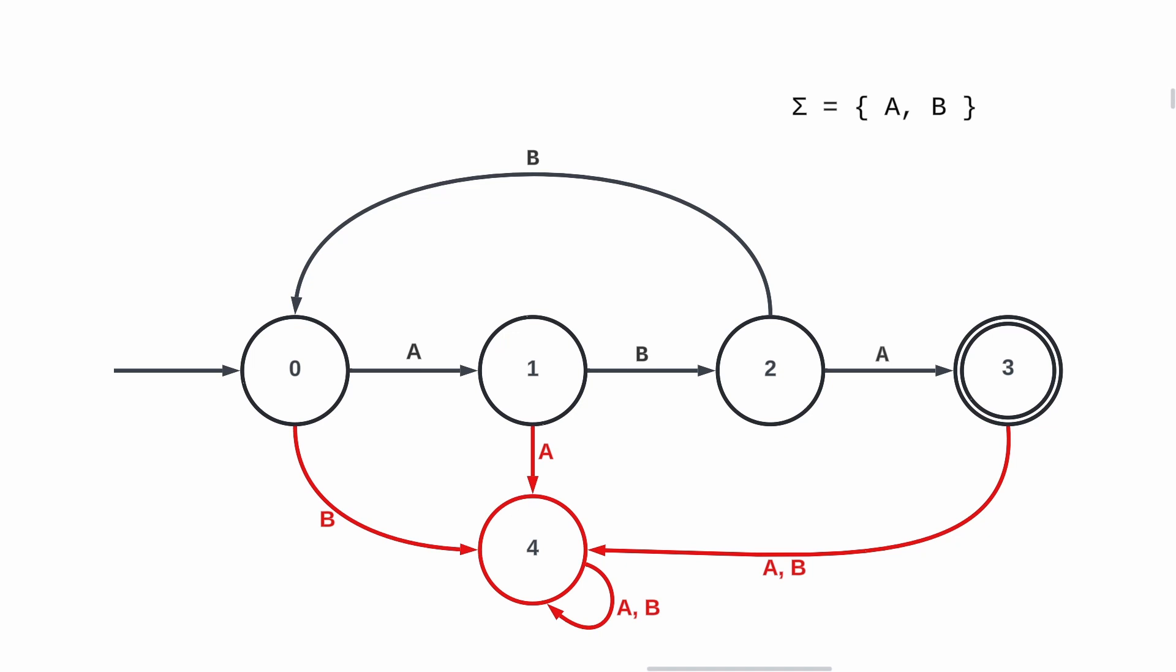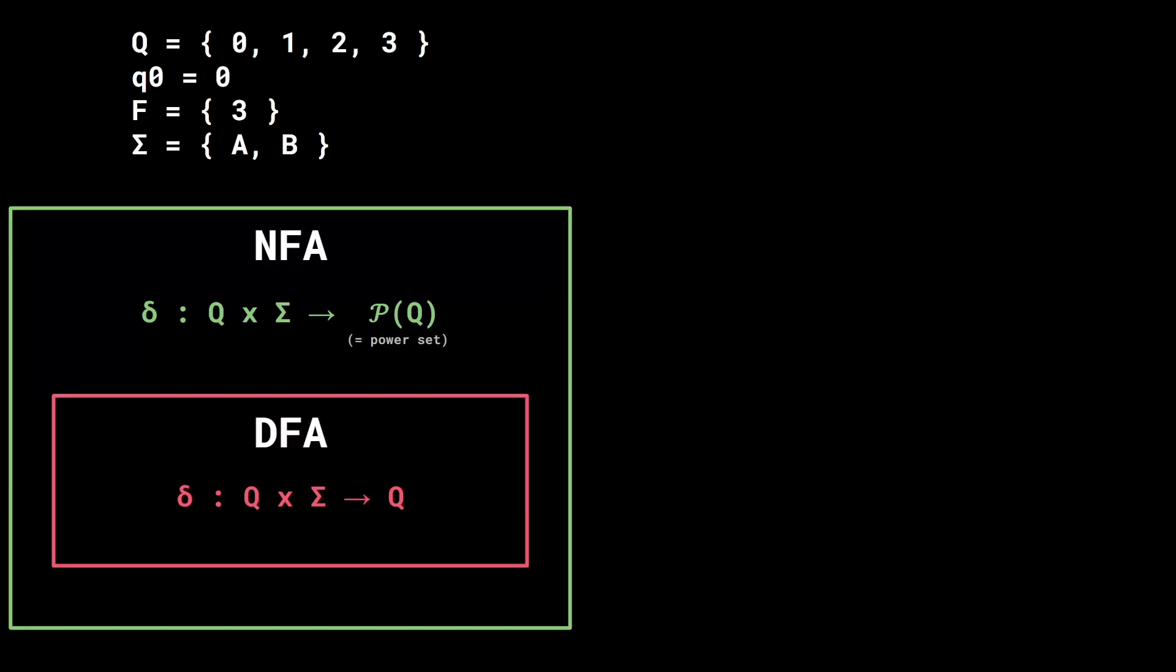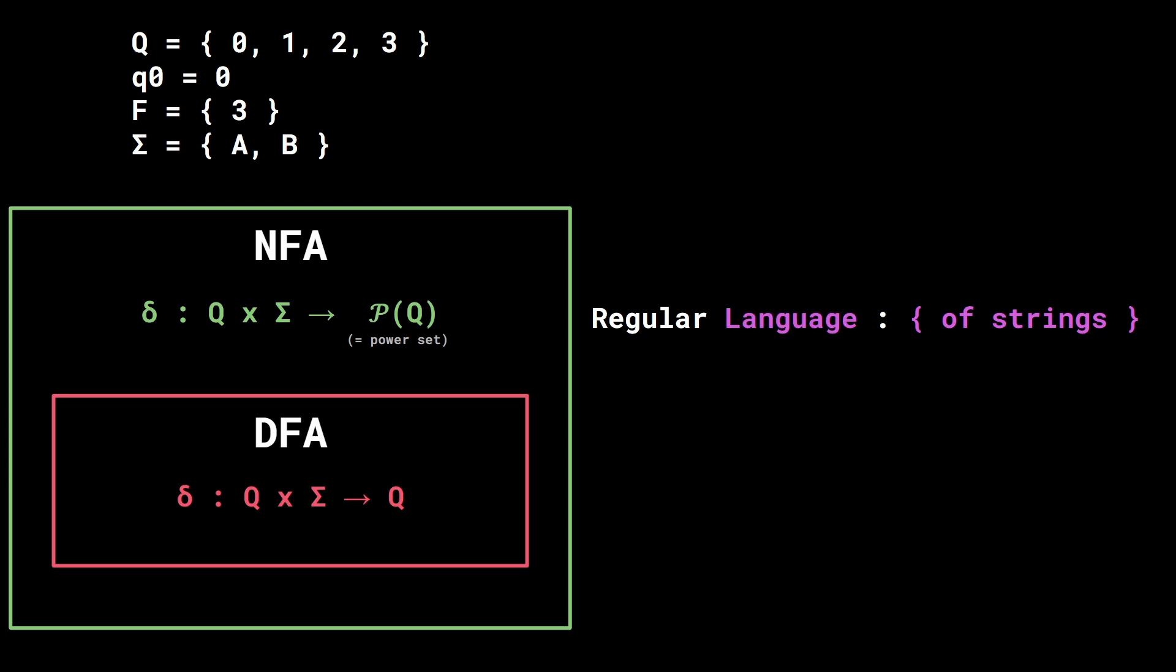Okay, now that we have covered the basics, NFA and DFA are useful because they have the ability to recognize a set of strings called a regular language. In theoretical computer science, a set of strings is called a language. And a language is regular if it is accepted by a DFA or NFA.